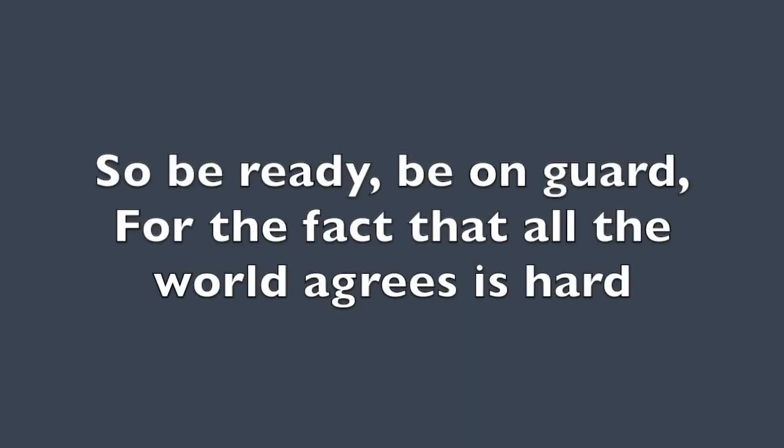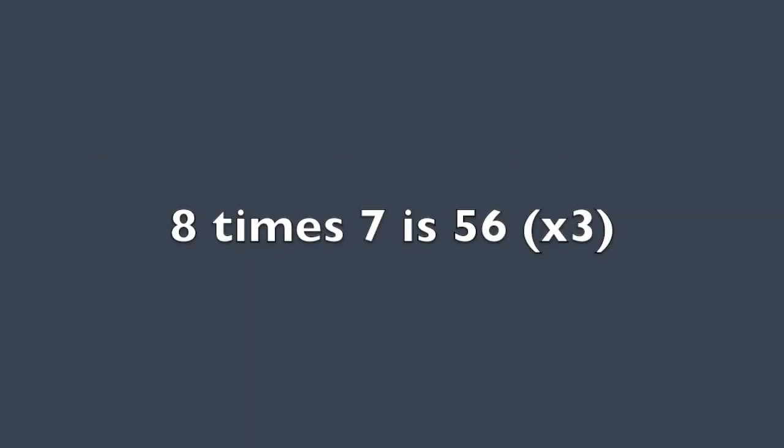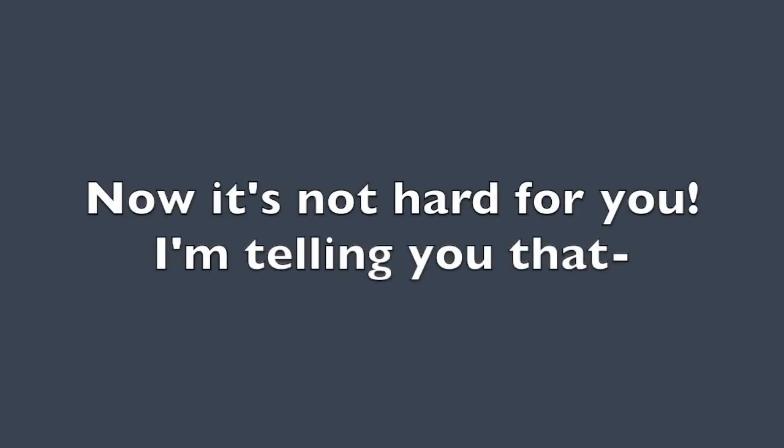So be ready. Be on guard for the fact that all the world agrees is hard. 8 times 7 is 56. 8 times 7 is 56. 8 times 7 is 56. Now it's not hard for you.